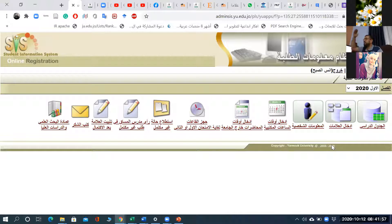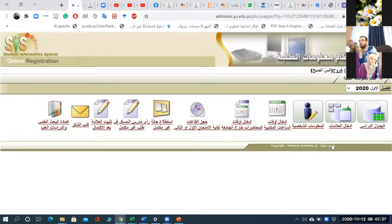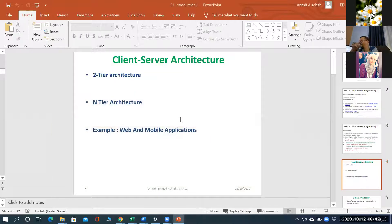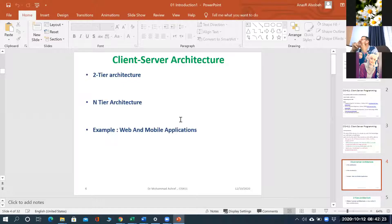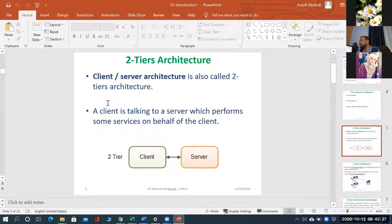الآن كم tier صار عندنا؟ كم layer عدّينا؟ ثلاث. تمام. الـ front-end اللي صفحة HTML، الـ back-end اللي بعمل فيها processing اللي هي PHP، والثالث المكان اللي بخزن فيه data اللي هو data layer. صار عندنا three-tier architecture أو three layers.